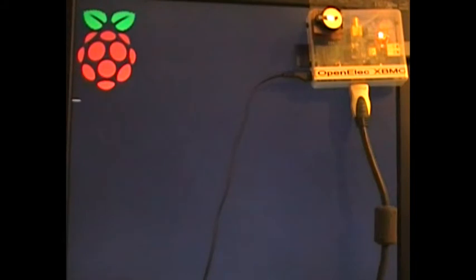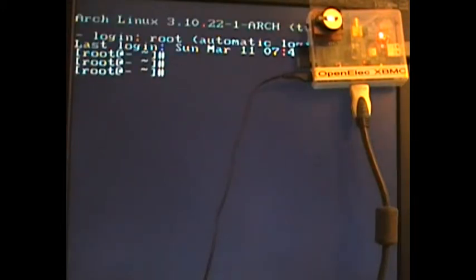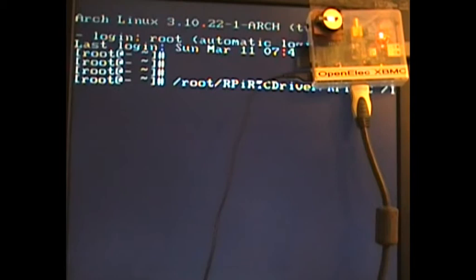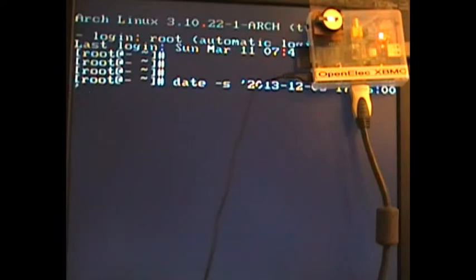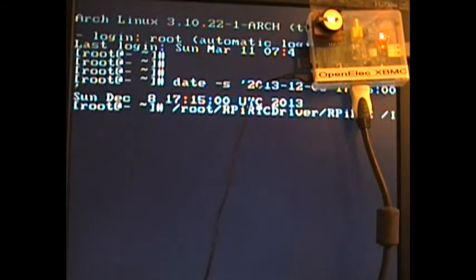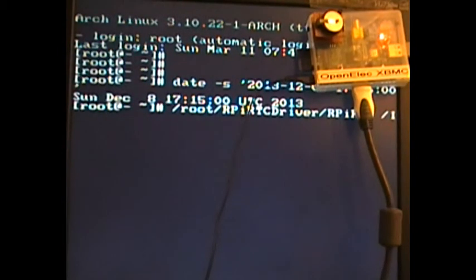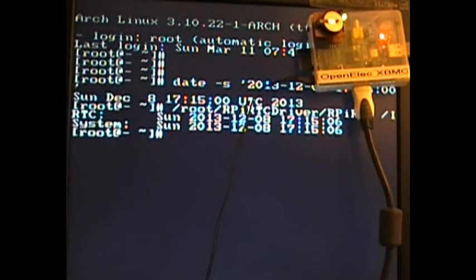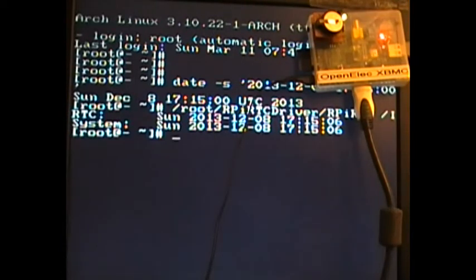When the system is booted, I'll initialize the system first of all. So what we do is use the command line to set the time and date on the operating system. Date minus S is your standard Linux command, and then we use the /I option on the actual module software which initializes the date and time in the system. As you can see, the LED is flashing now showing it's got the date and time.